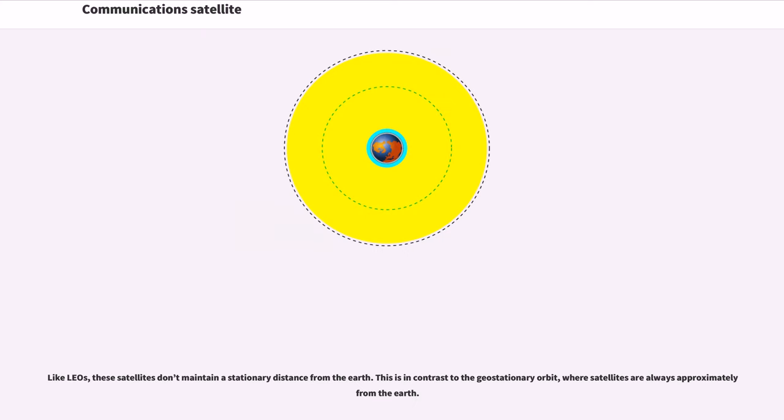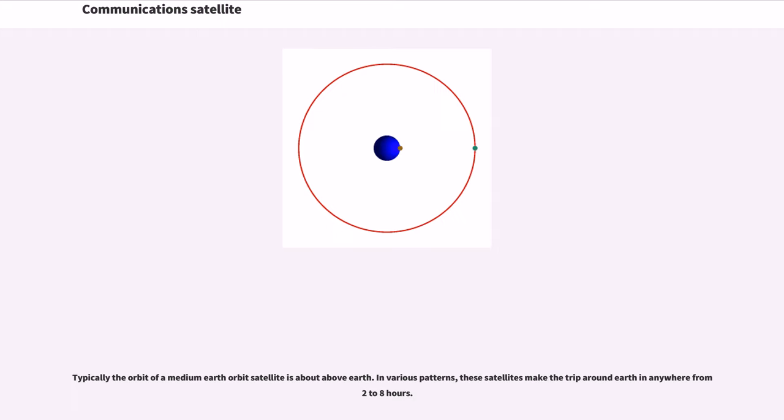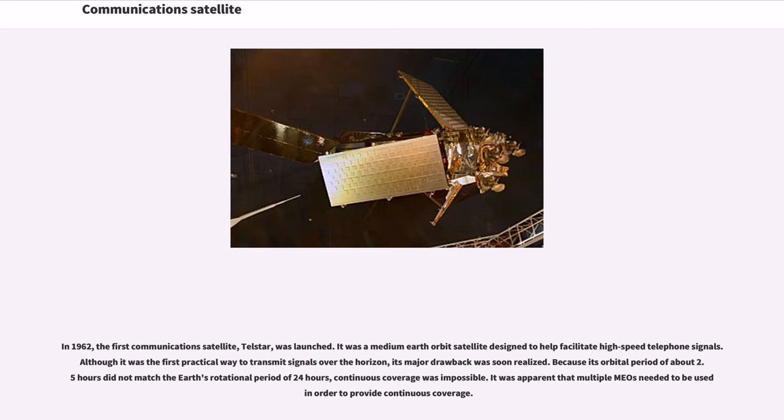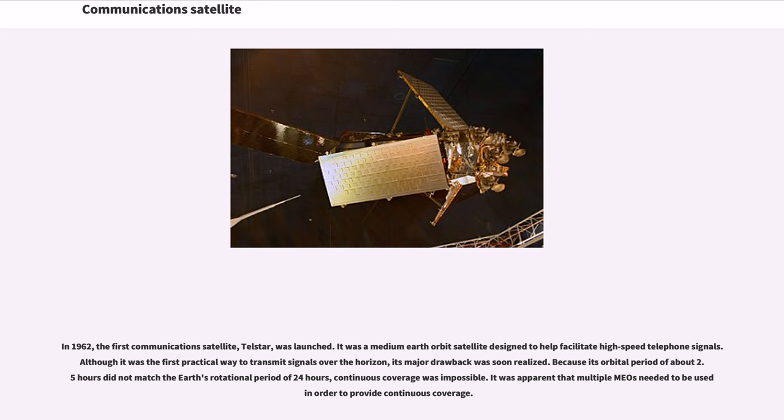Like LEOs, these satellites don't maintain a stationary distance from the Earth. This is in contrast to the geostationary orbit, where satellites are always approximately from the Earth. Typically the orbit of a medium-Earth orbit satellite is about above Earth. In various patterns, these satellites make the trip around Earth in anywhere from 2 to 8 hours. In 1962, the first communications satellite, Telstar, was launched. It was a medium-Earth orbit satellite designed to help facilitate high-speed telephone signals. Although it was the first practical way to transmit signals over the horizon, its major drawback was soon realized. Because its orbital period of about 2.5 hours did not match the Earth's rotational period of 24 hours, continuous coverage was impossible. It was apparent that multiple MEOs needed to be used in order to provide continuous coverage.